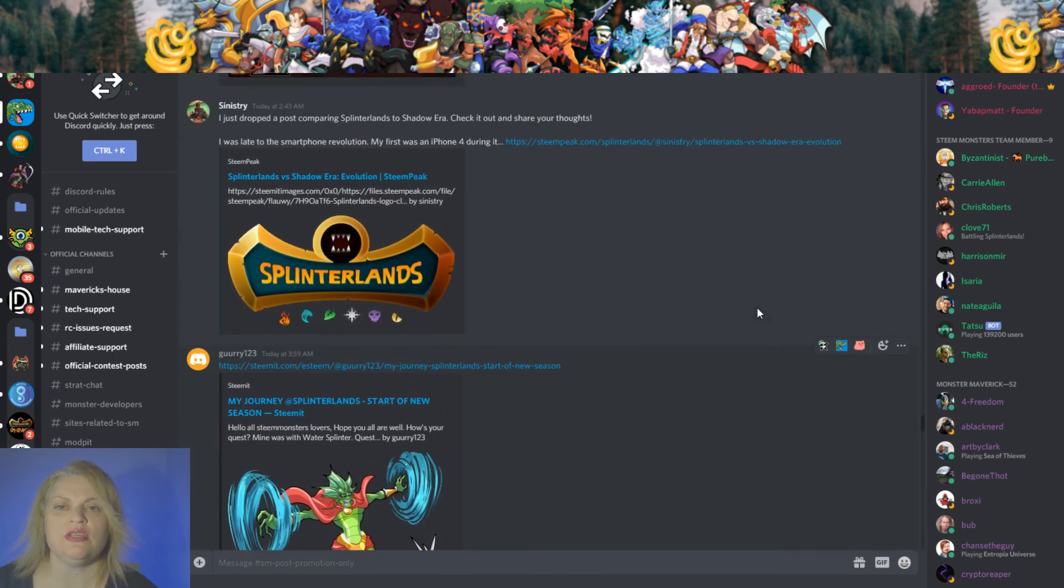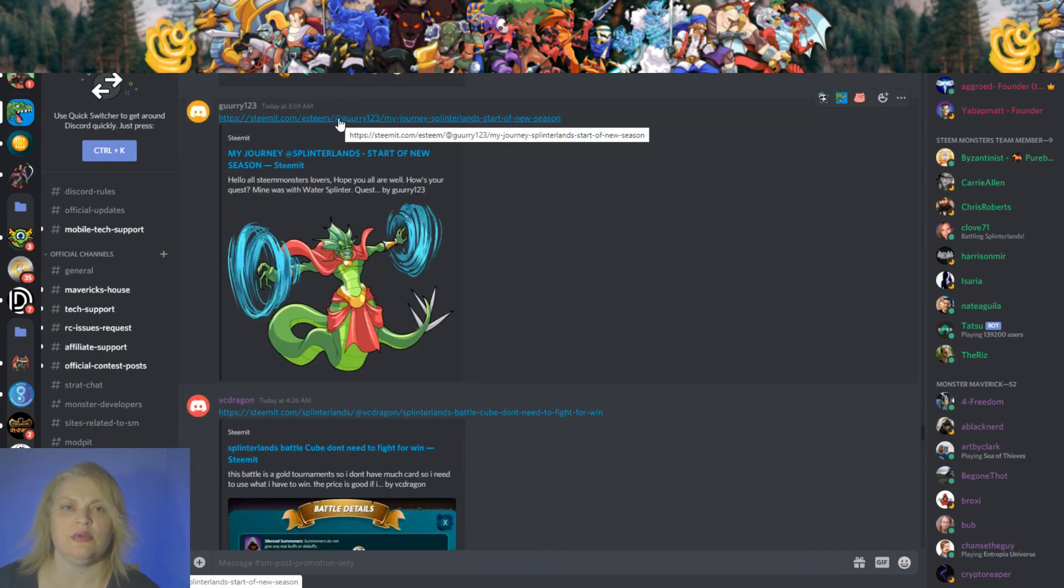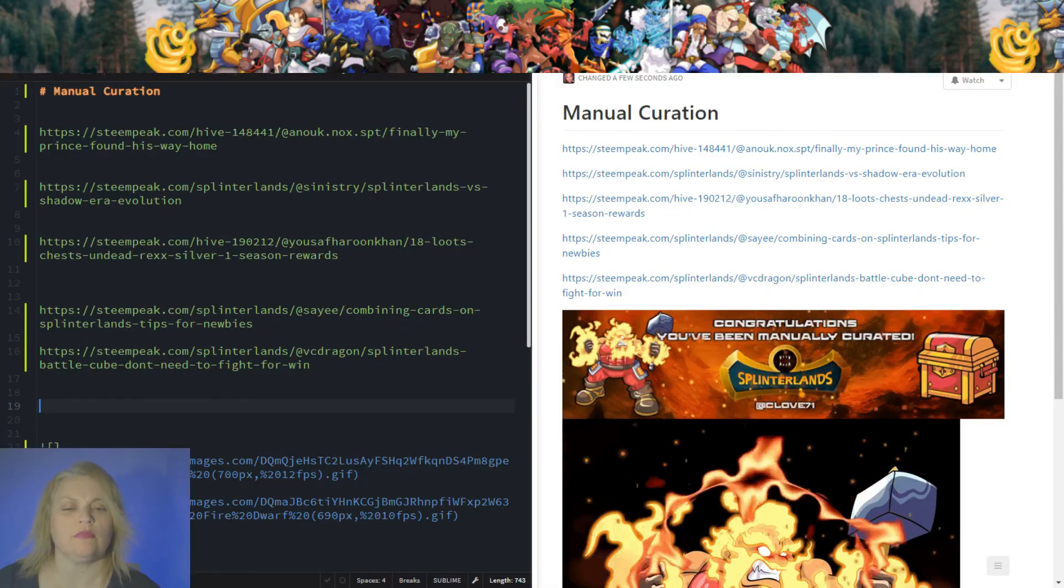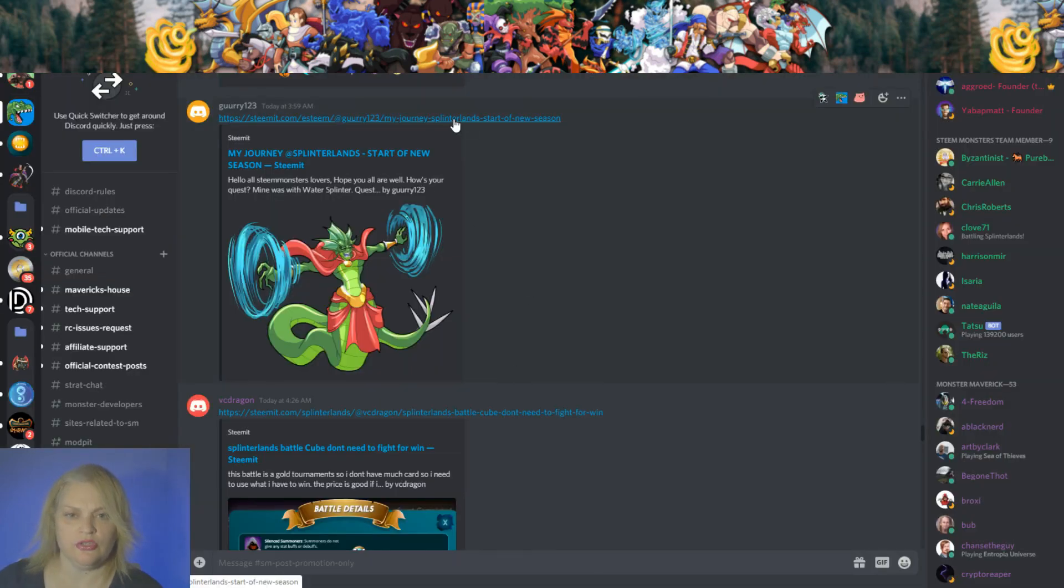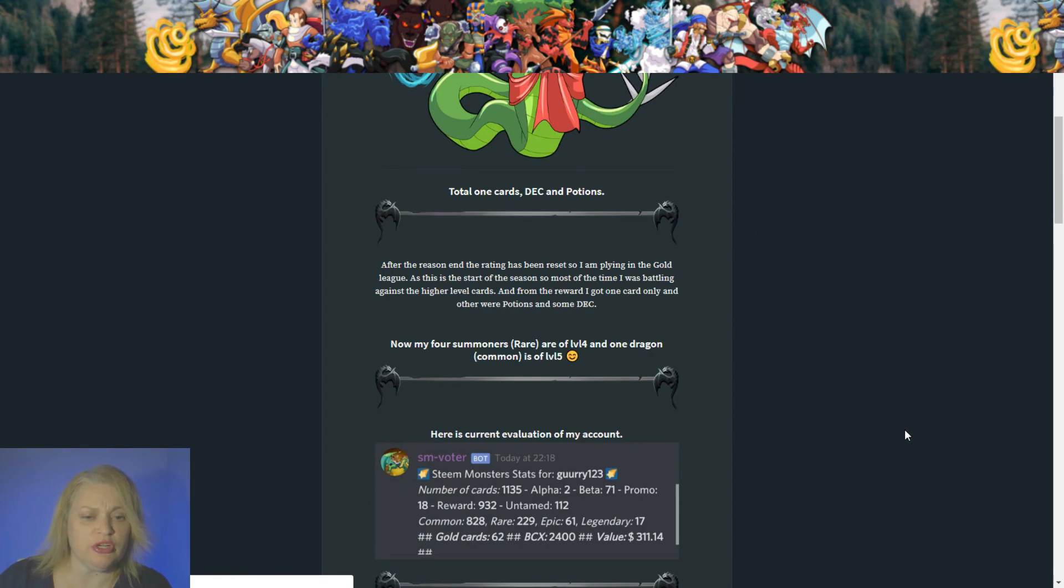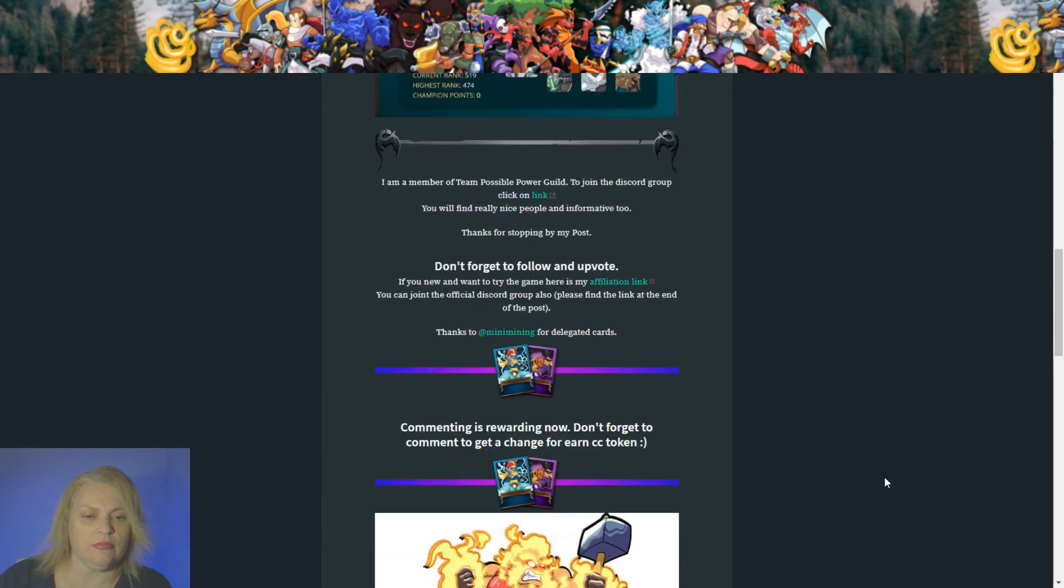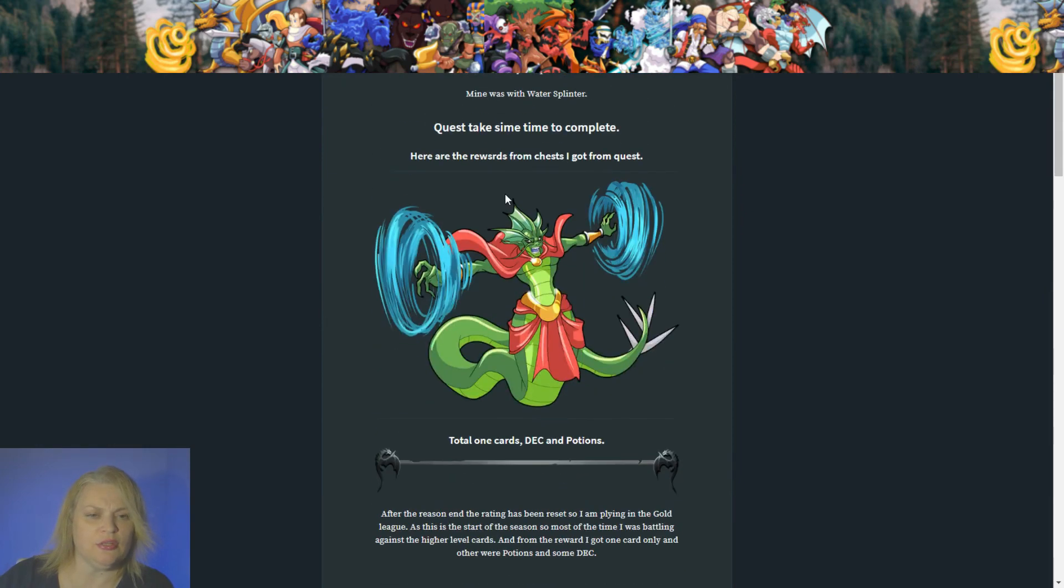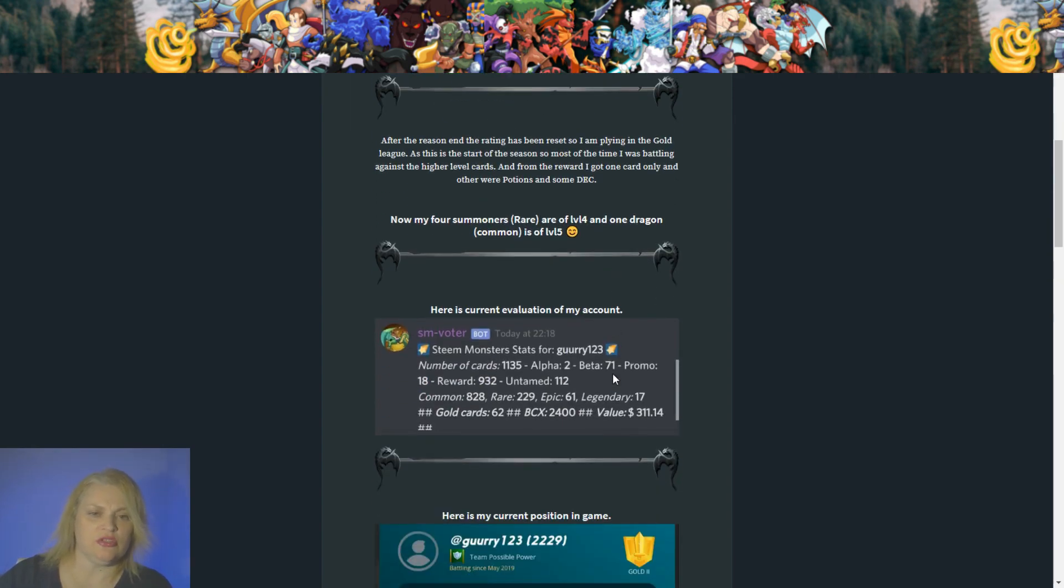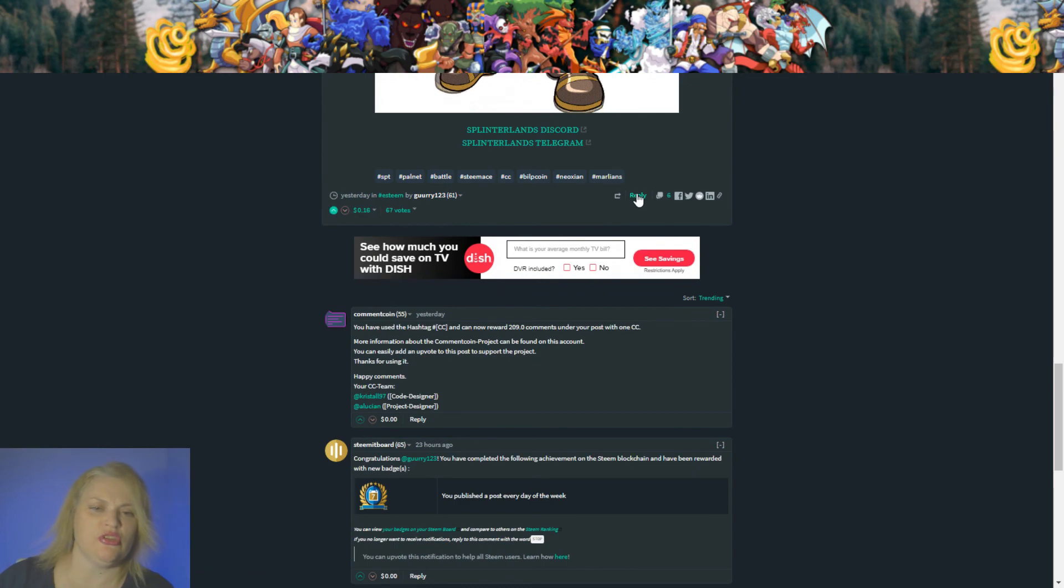Start of the new season. Let's go to Guri one, two, three and see what he has. He's talking about his quest was a water splinter. His position in the game. It would be nice if he talked a little bit more. These are the rewards he got, total 1 cards, DC, and potions. So we'll give him a small upvote. It would be nice if it was longer posts so he could get a bigger upvote, you know.